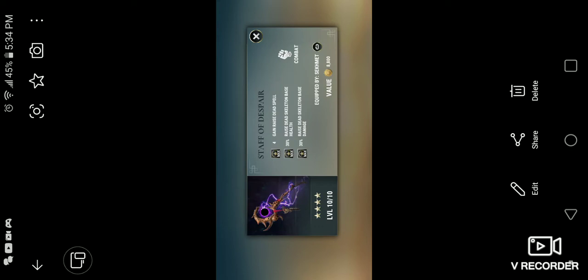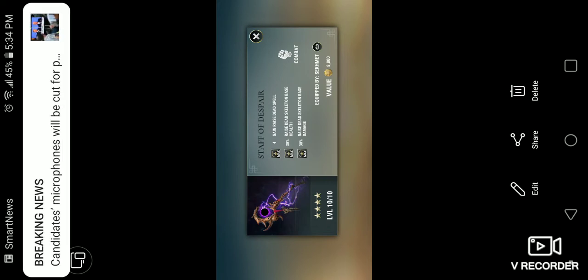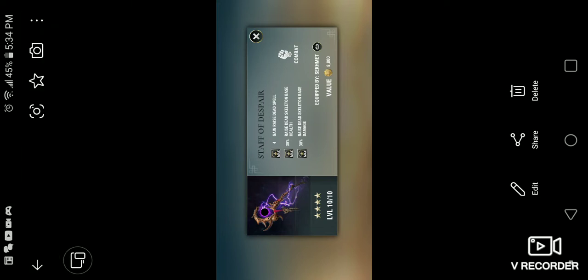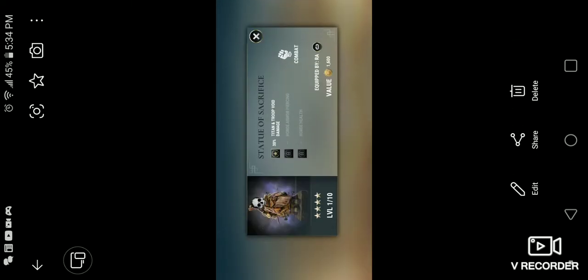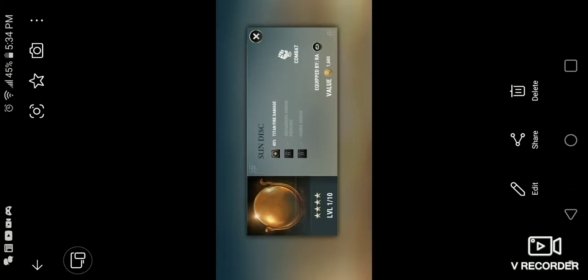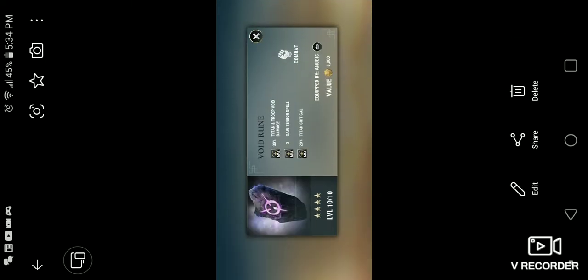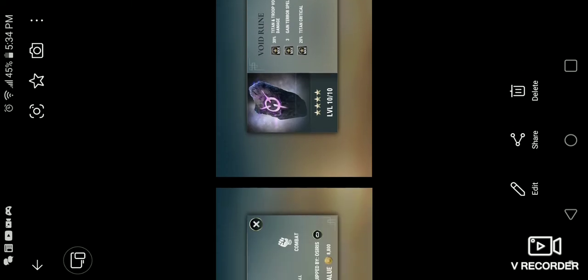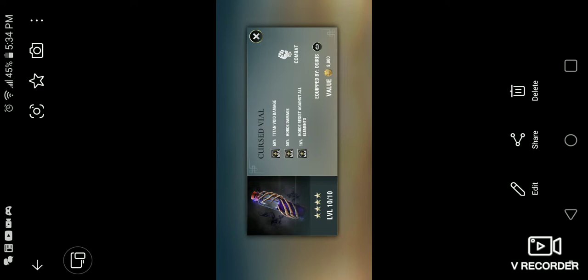I had a lot of people tell me that this was the event just to get the Staff of Despair, which is four Raised Dead Spells, Raised Dead Skeleton Base Health, Raised Dead Skeleton Base Damage. You also have the Statue of Sacrifice, a very rare one. It has come around a couple times. That's pretty good. Sun Disk, which I think is for Ra. Void Ruin, which is Terror Spells - it's a Terror Spell relic for Anubis. Curse Vial, the Curse Vial is also in that one.